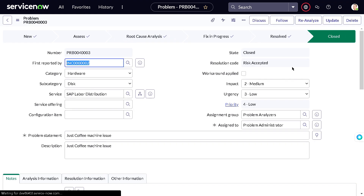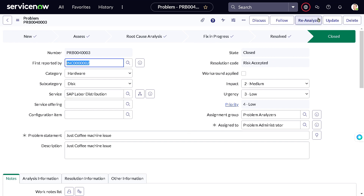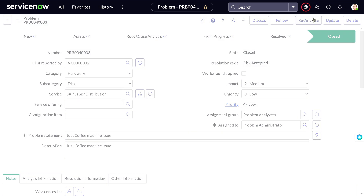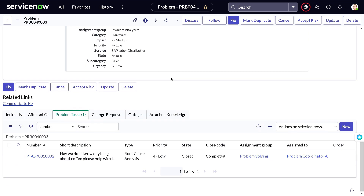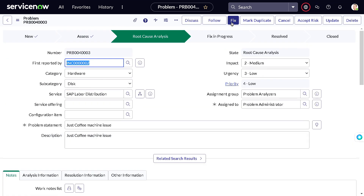In the future — maybe a couple of months later — your manager himself gets sprayed by the coffee machine and now wants to allocate budget to fix it. You don't need to create a new problem. Open the existing problem and click 'Reanalyze.' This reopens the problem. Since we already know the root cause, you can skip creating another problem task and move directly to Fix.